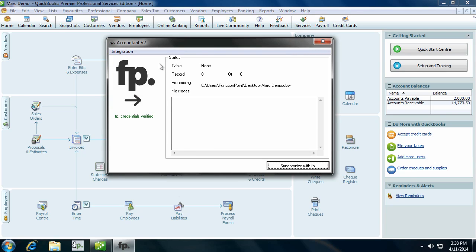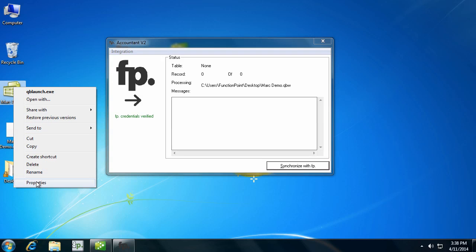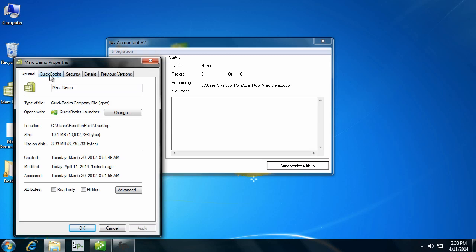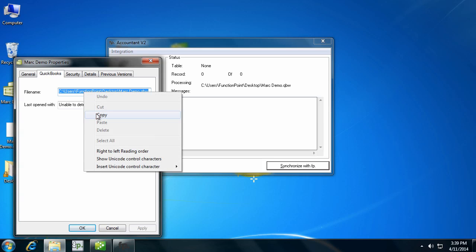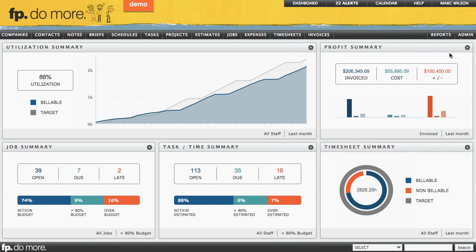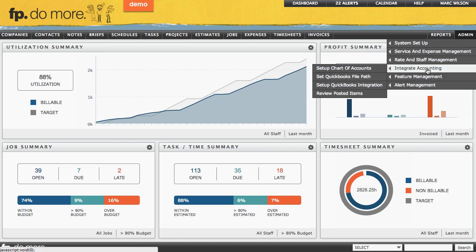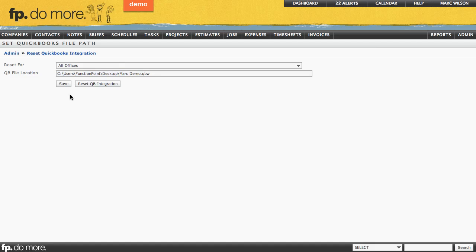The next step will be to set up the QuickBooks file path within your Function Point system. Find your QuickBooks file and right-click on it, then select Properties, select QuickBooks, and copy the file name that you find there. Then open up your Function Point program. In Function Point, go into the Admin section under Integrate Accounting and choose to set the QuickBooks file path. Paste the link that you copied and click Save. You've now set up the QuickBooks file path.